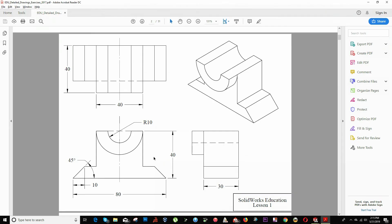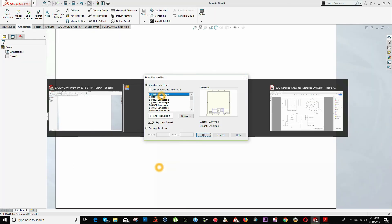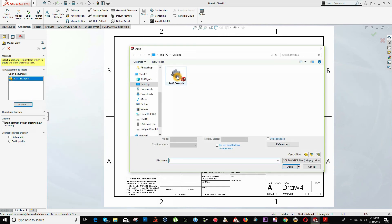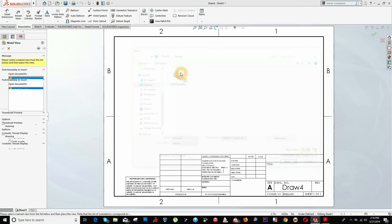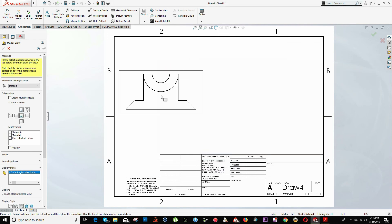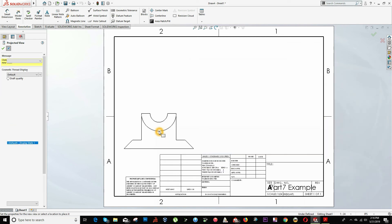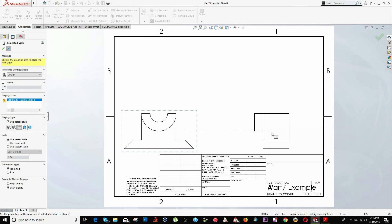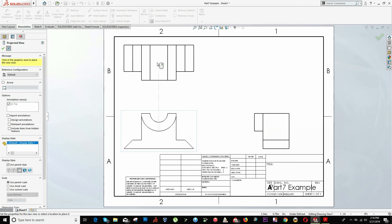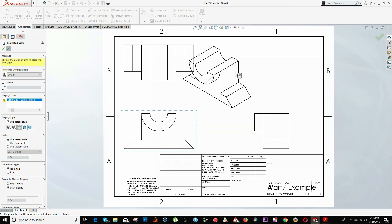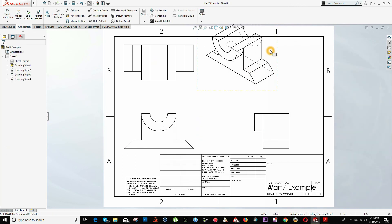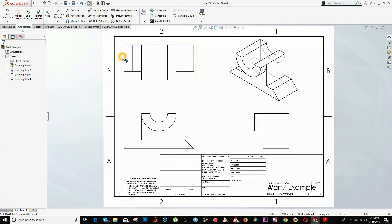So we will create something very similar to this. We have a top view, front view, side view and isometric view. I'm going to choose the layout, just the first one as a sample. And we browse for our part. We browse for the part on the location where we already saved before. And we bring all the parts. We choose the front view, side view, top view and isometric view.